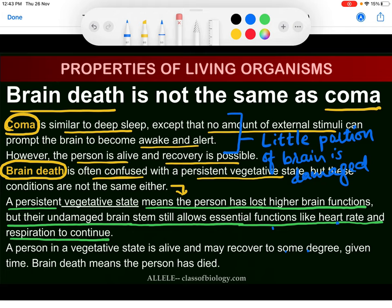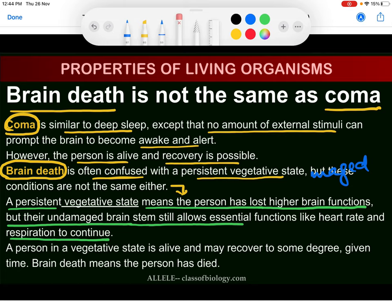In both conditions — coma and brain death — the person remains in a living state. The undamaged region of the brain allows essential functions like the heart continuing to pump and lungs continuing to breathe. Both conditions are abnormalities that generally occur due to extreme shock or accident.